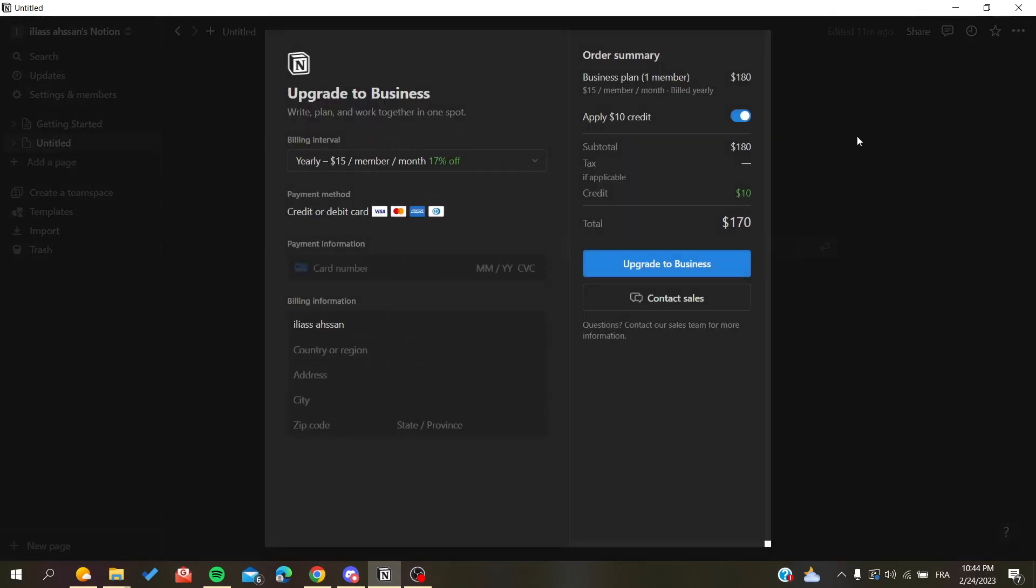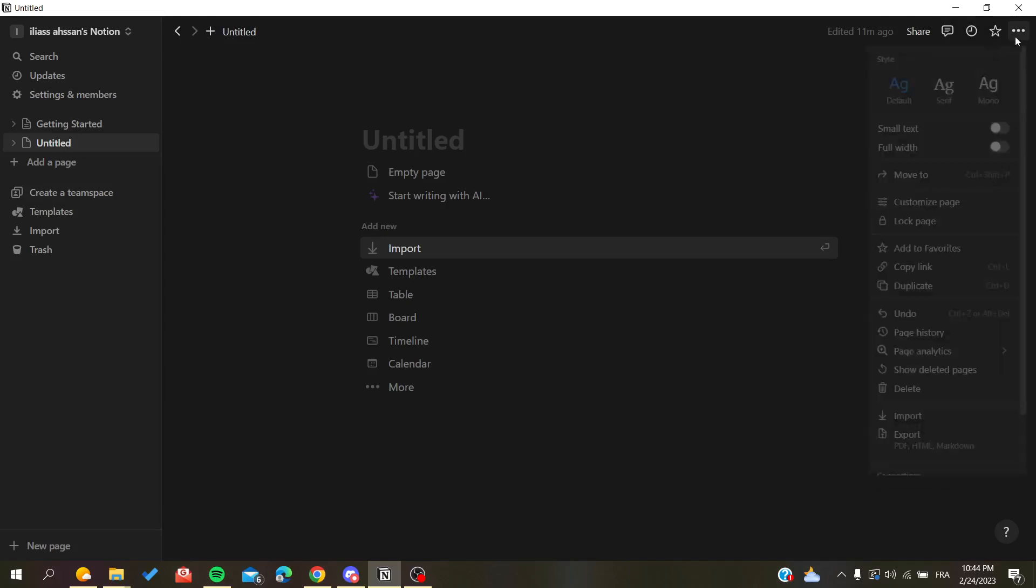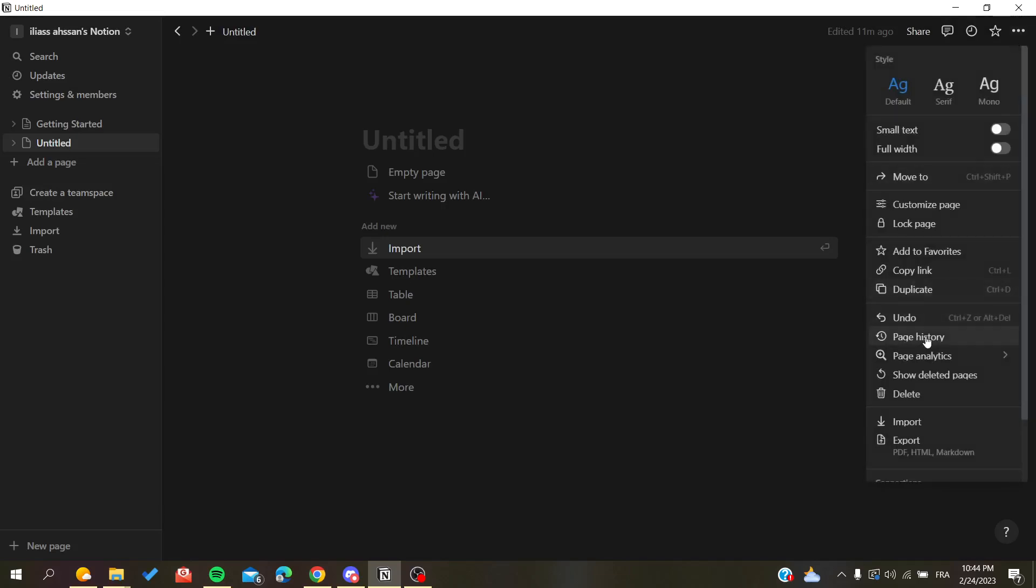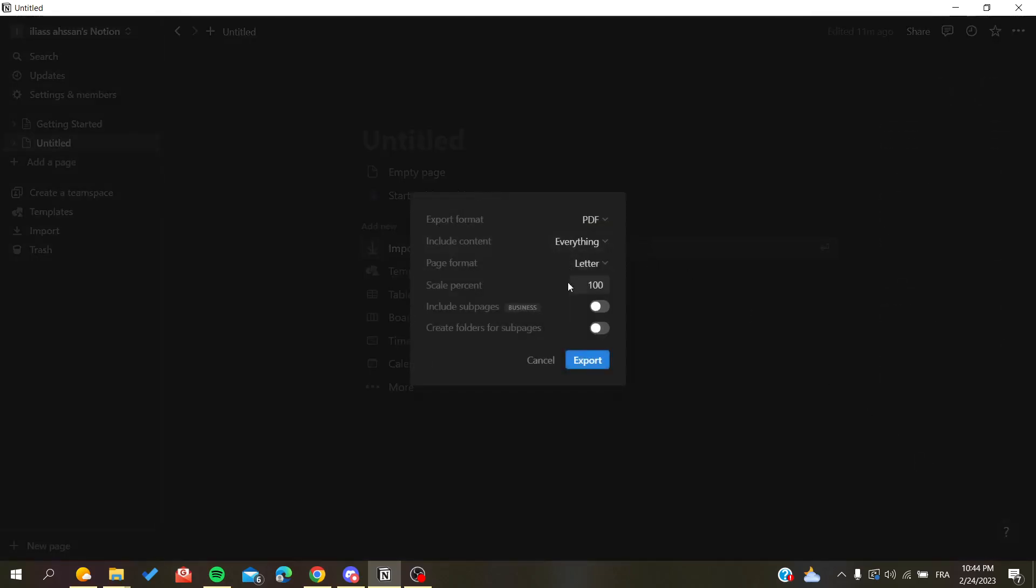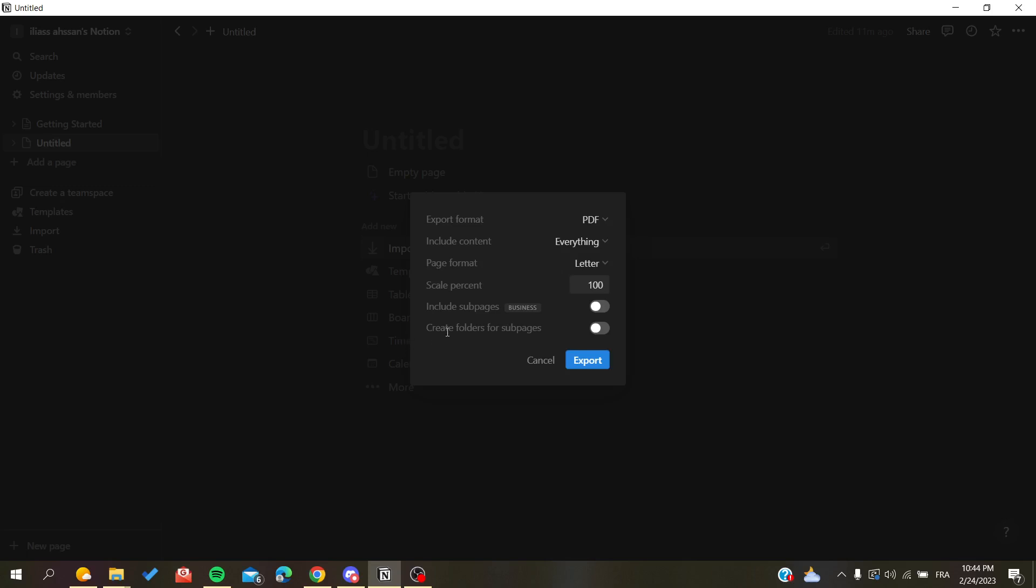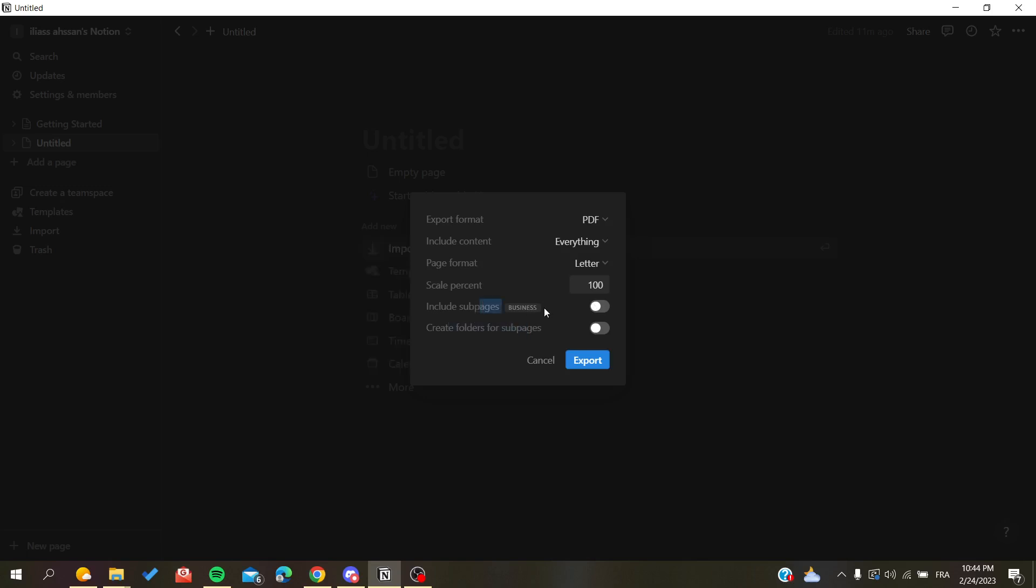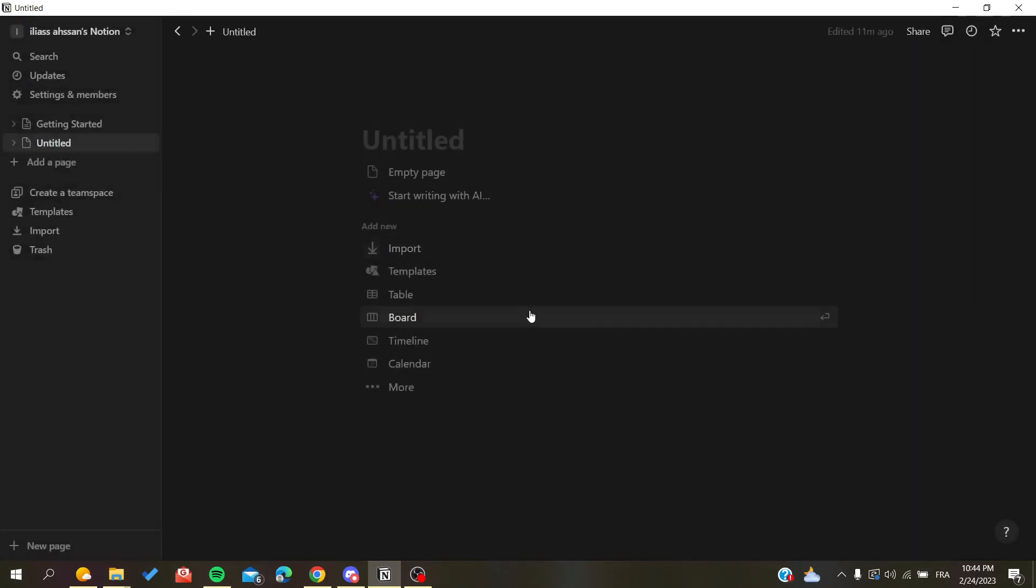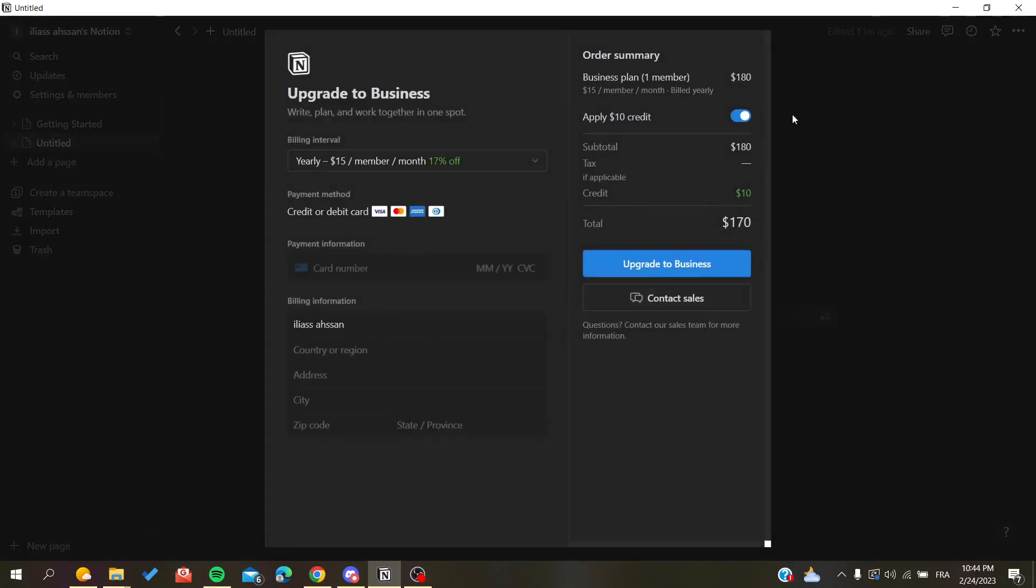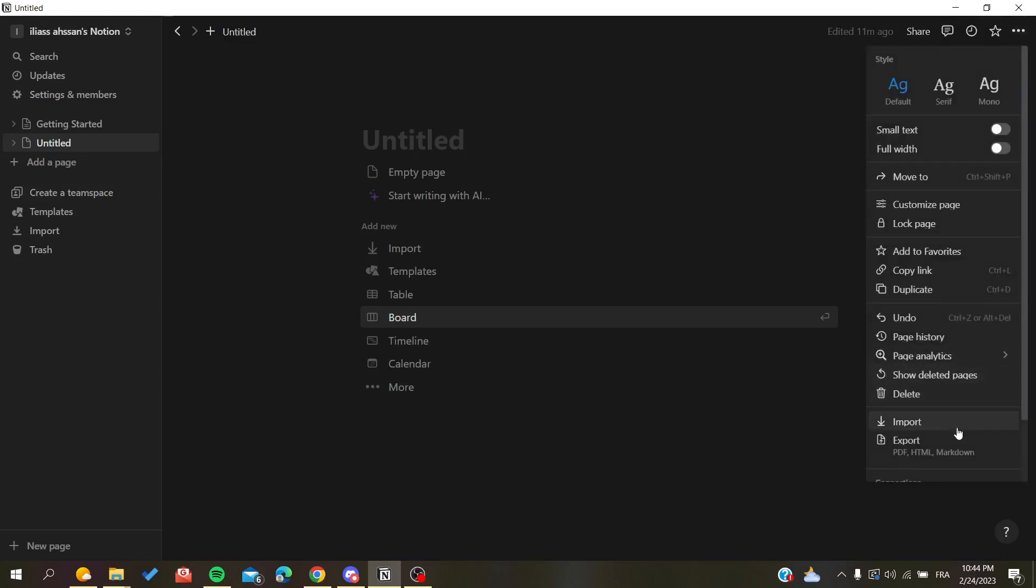Let me go to export PDF again. As you can see, to include sub pages you need to have a Notion Business plan. I'm not going to do it, so I will just proceed with the basic settings.